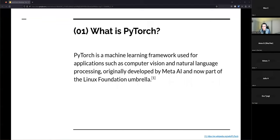According to Wikipedia, PyTorch is a machine learning framework used for applications such as computer vision and natural language processing, originally developed by Meta AI and now part of the Linux Foundation umbrella. In my own words, PyTorch is a machine learning library in Python, built on top of and inspired by another library called Torch — hence the name PyTorch. It's one of the most popular libraries for building neural networks.